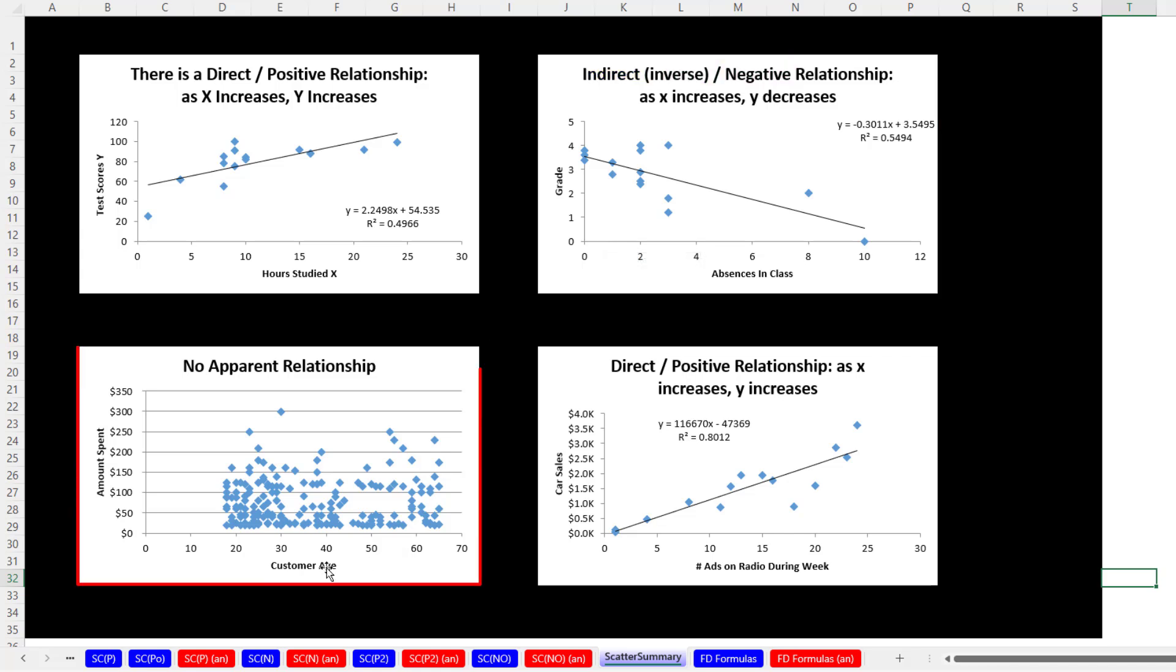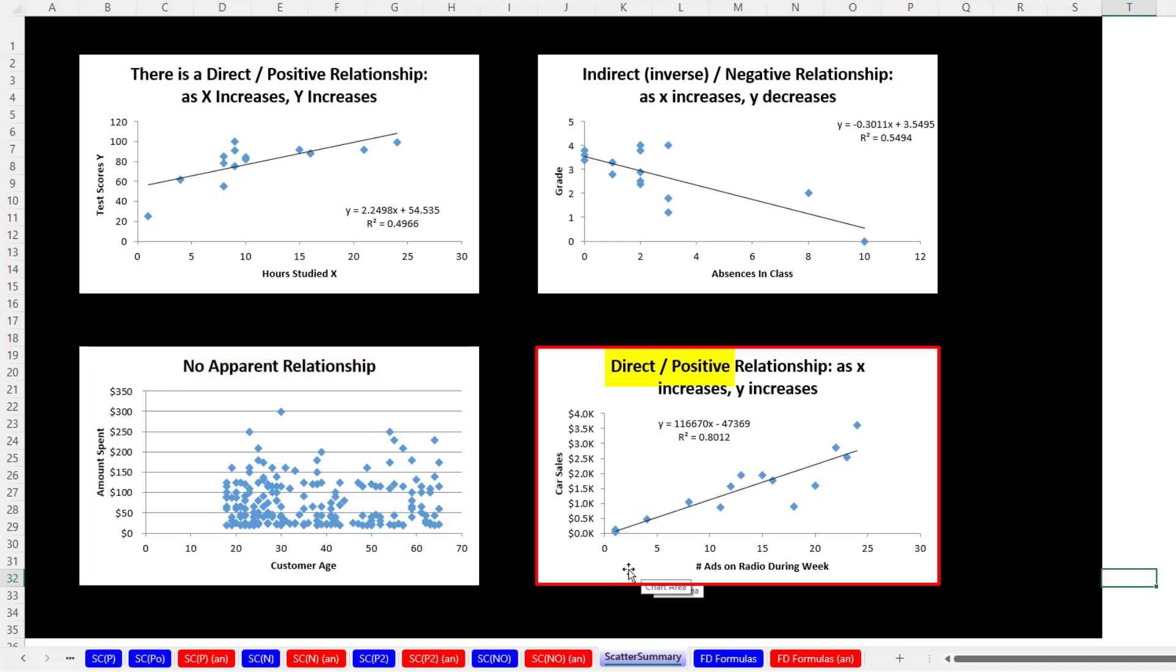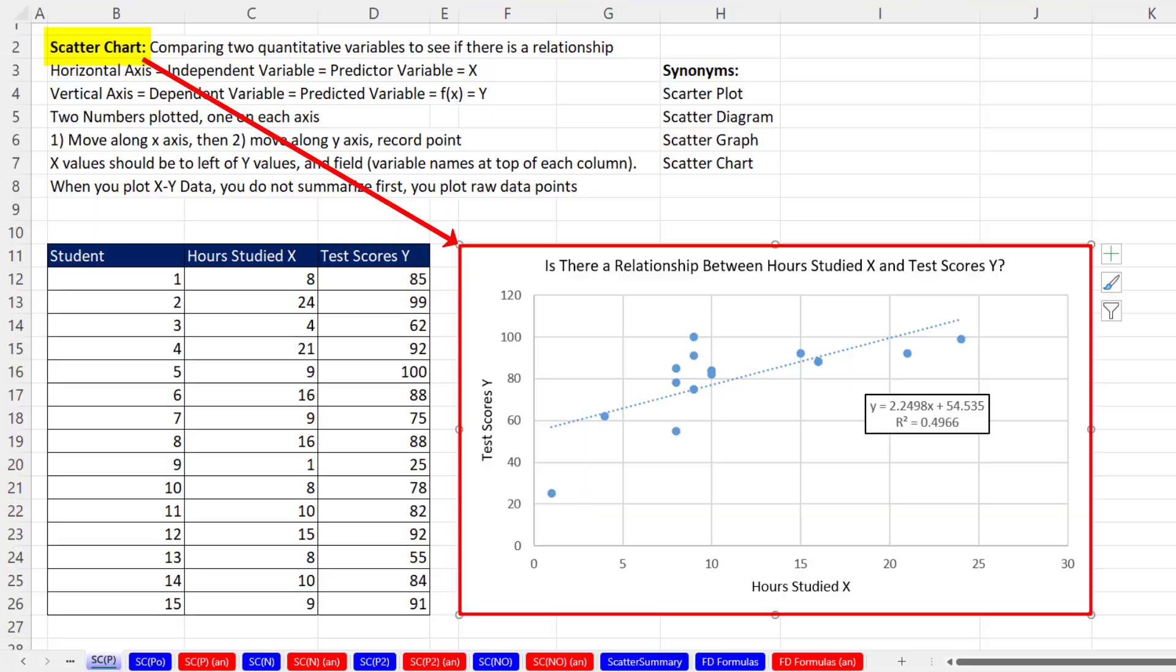Here's an example where we plotted customer age and amount spent, and there doesn't seem to be any relationship. Here's another direct or positive relationship. It looks like as the number of ads on the radio during the week increases, the car sales tend to increase.